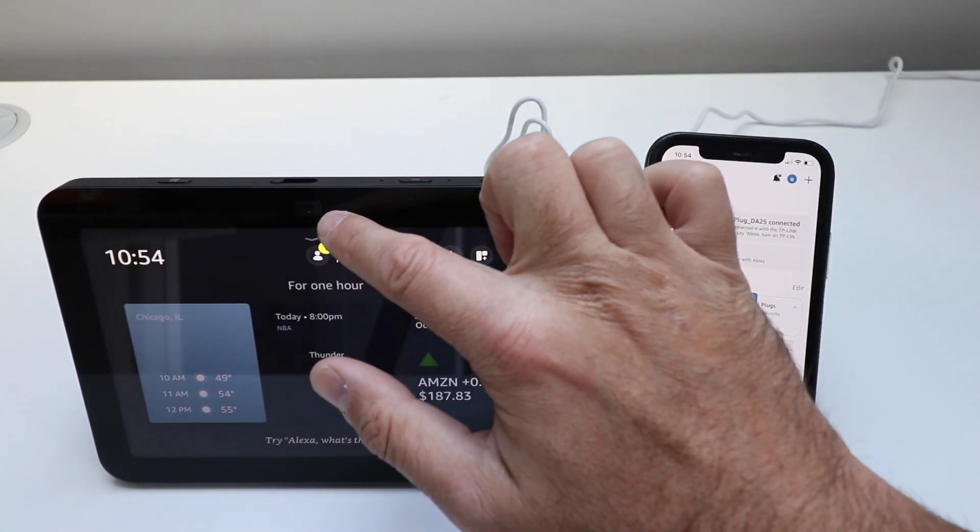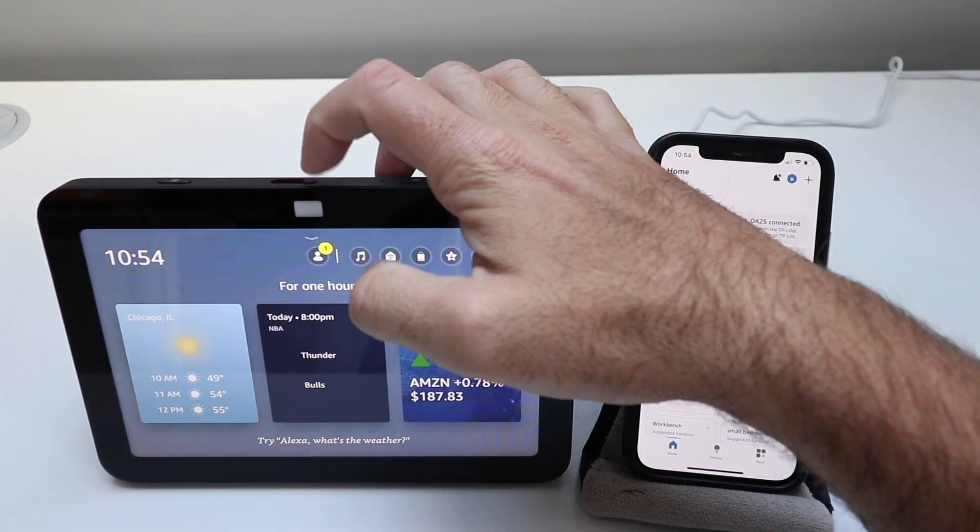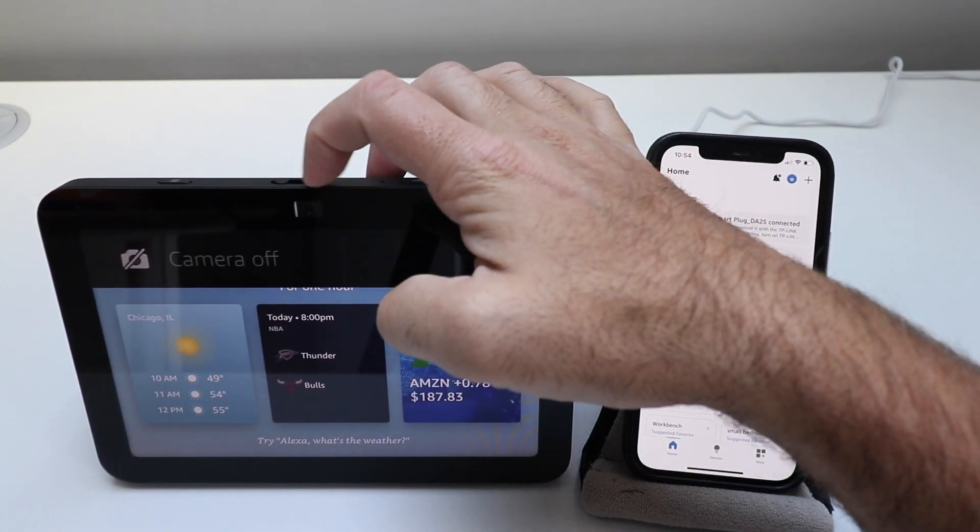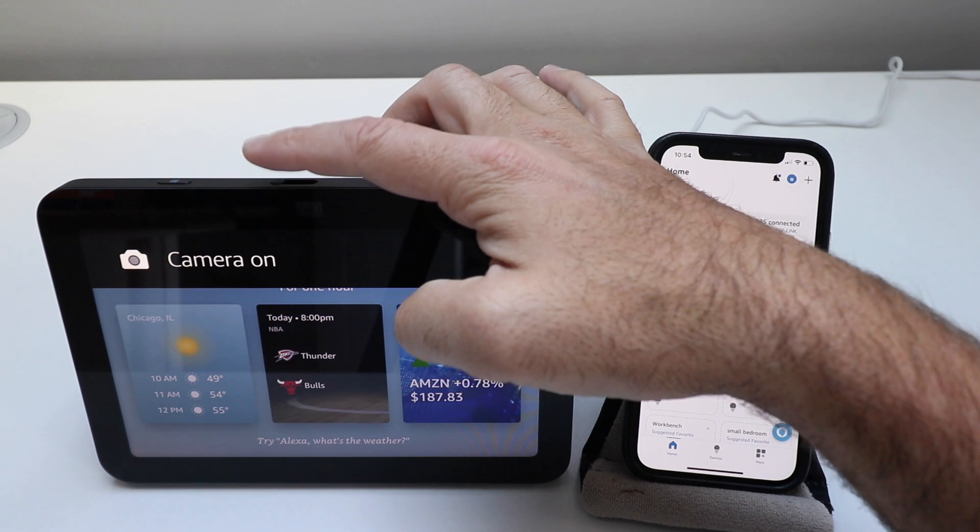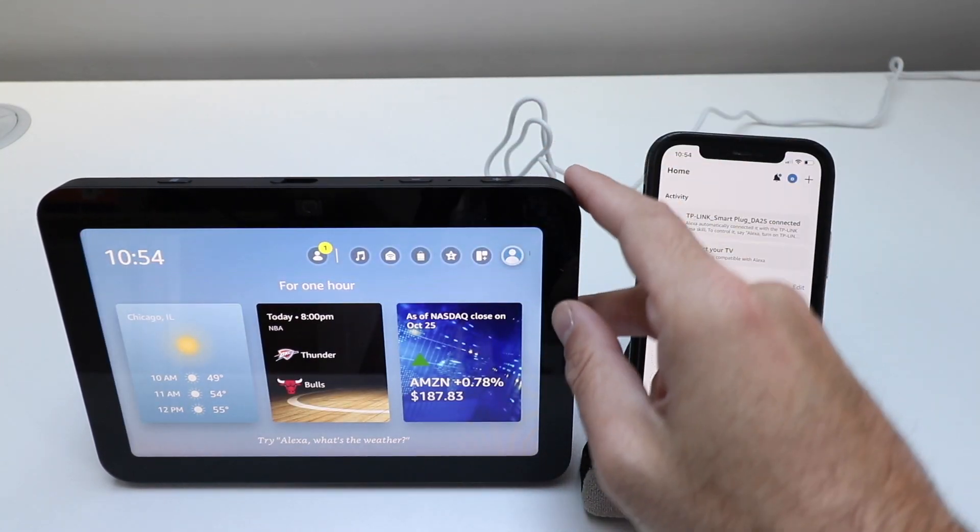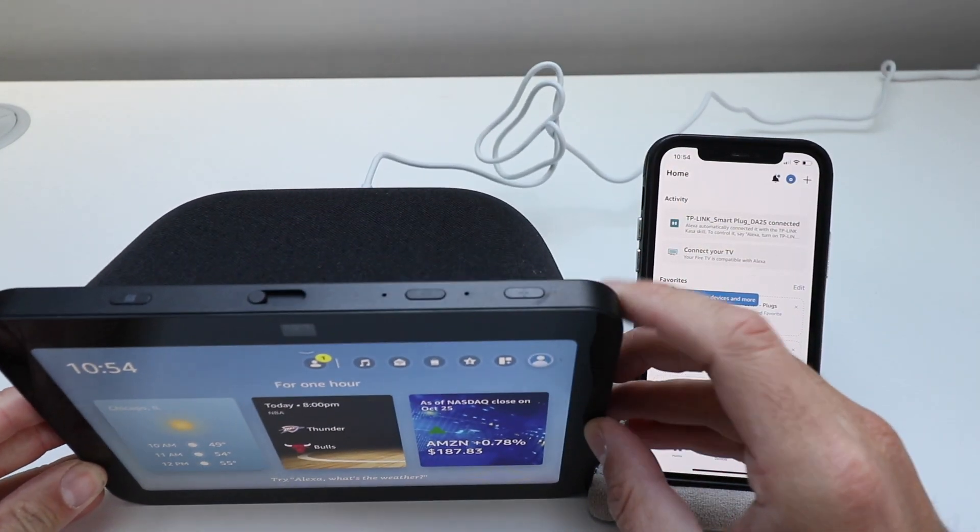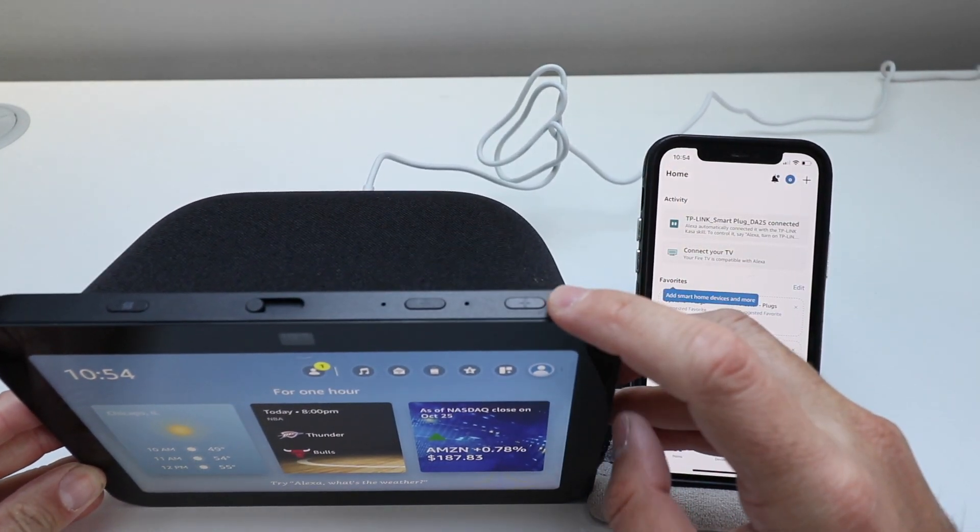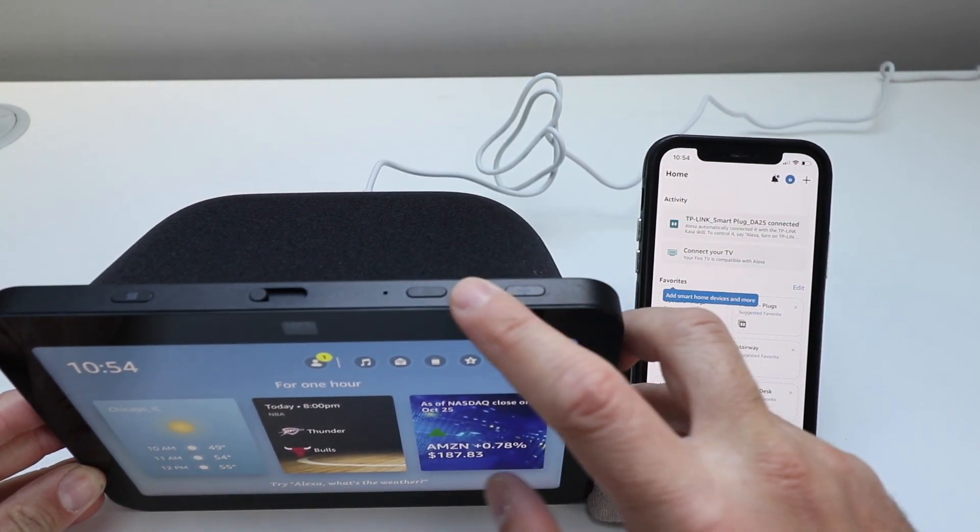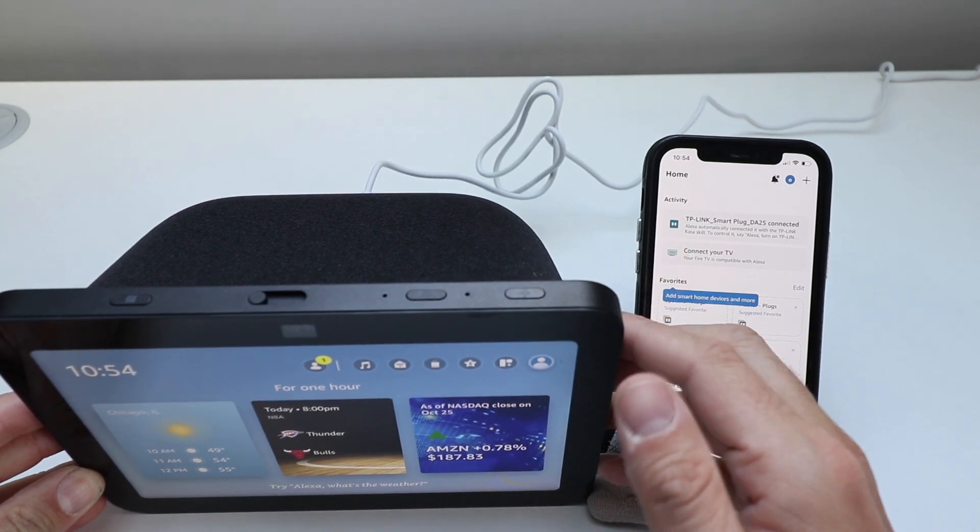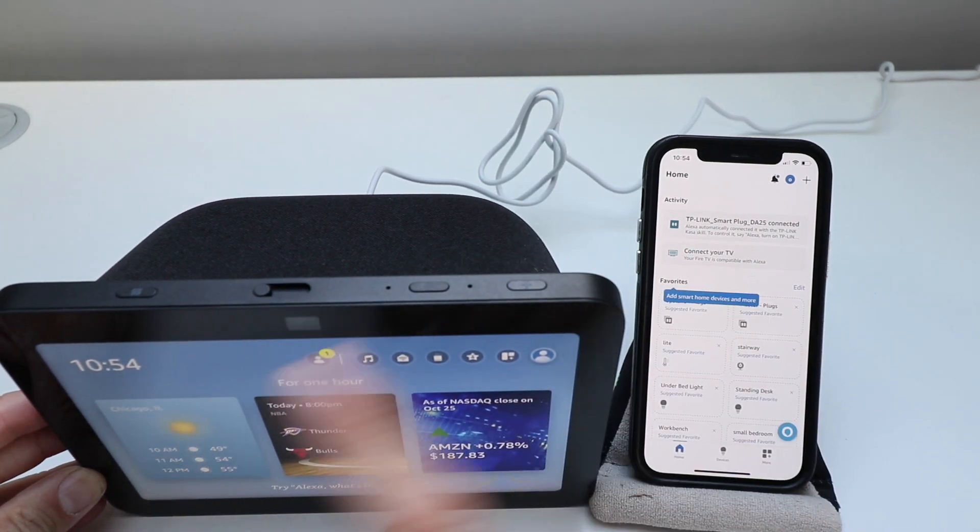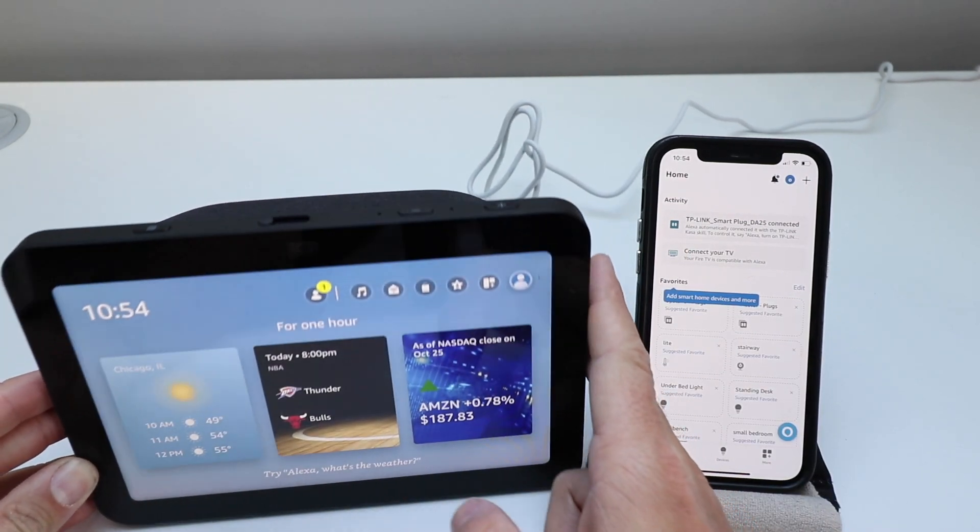You've got your camera right here. You've got a shutter so you can close that. Up here on the top, you've got your device in terms of plus and minus. The speaker is on the back and then you've got your mute button right here.